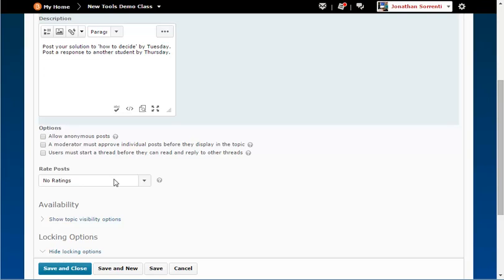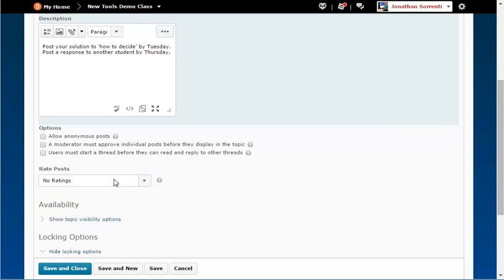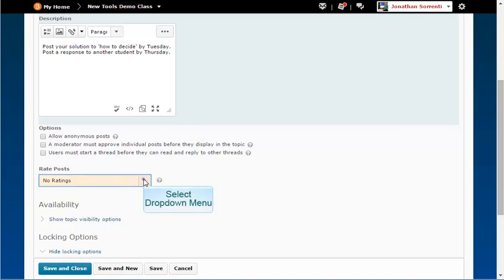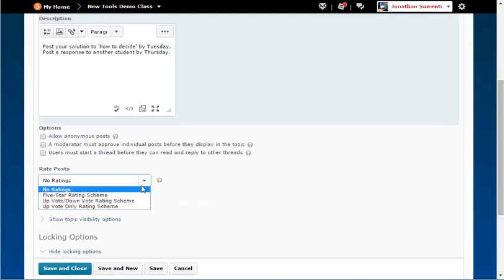In the Rate Posts section, you can allow students to rate each other's posts by selecting the drop-down menu and then selecting the voting style you want to use.